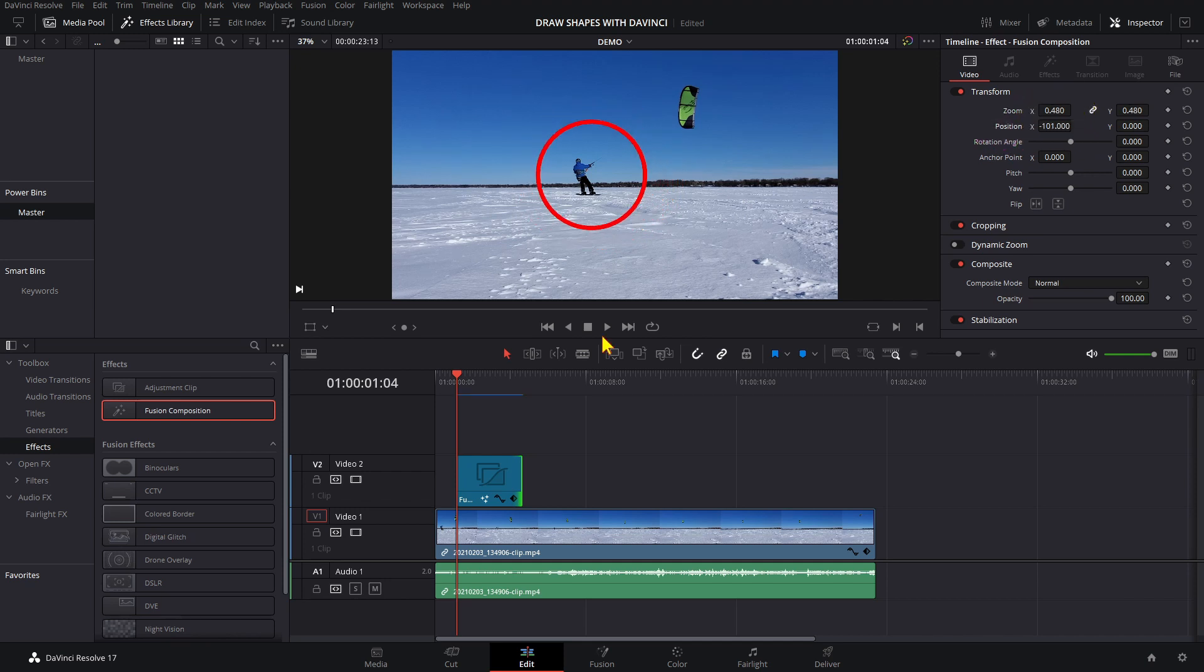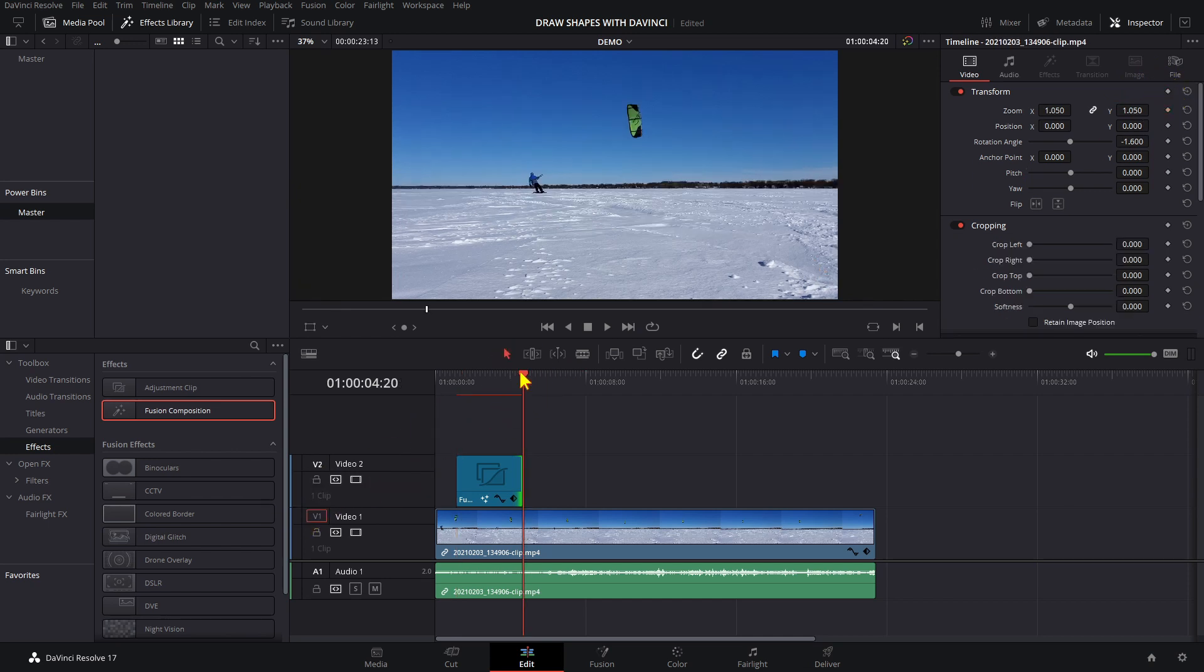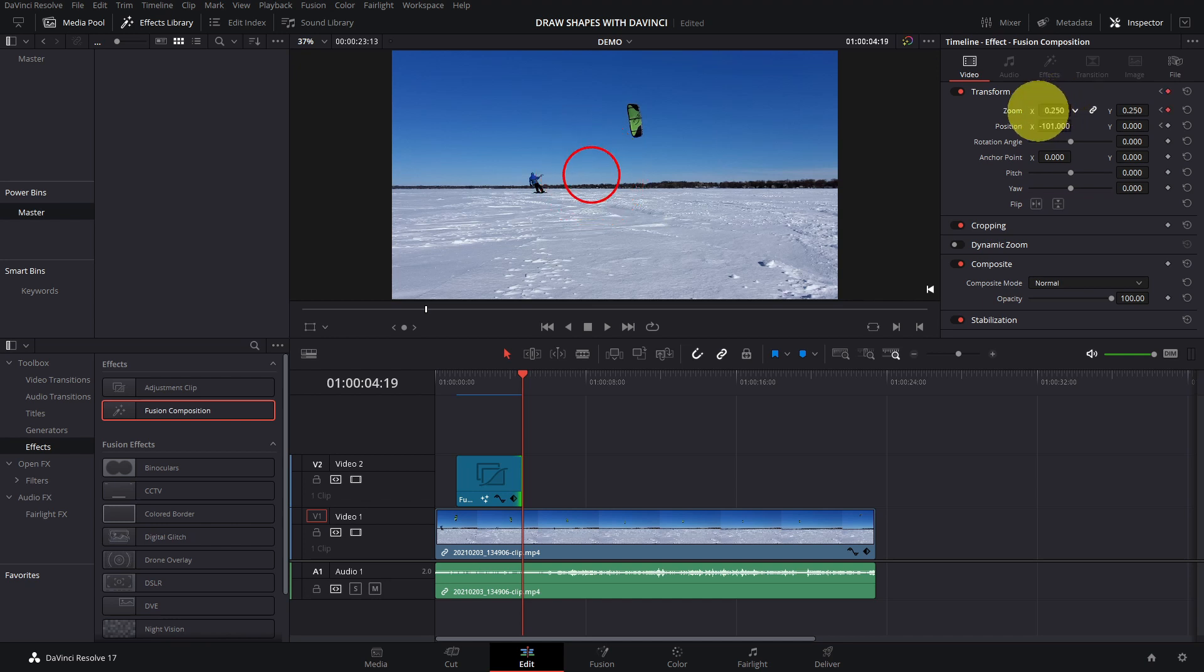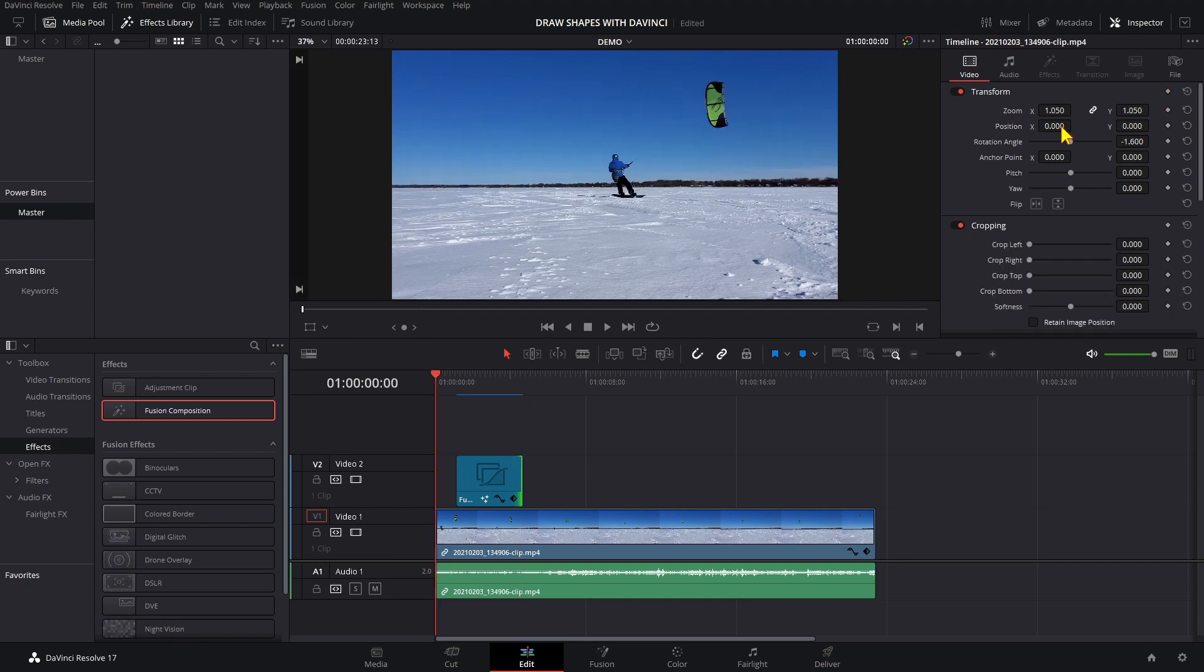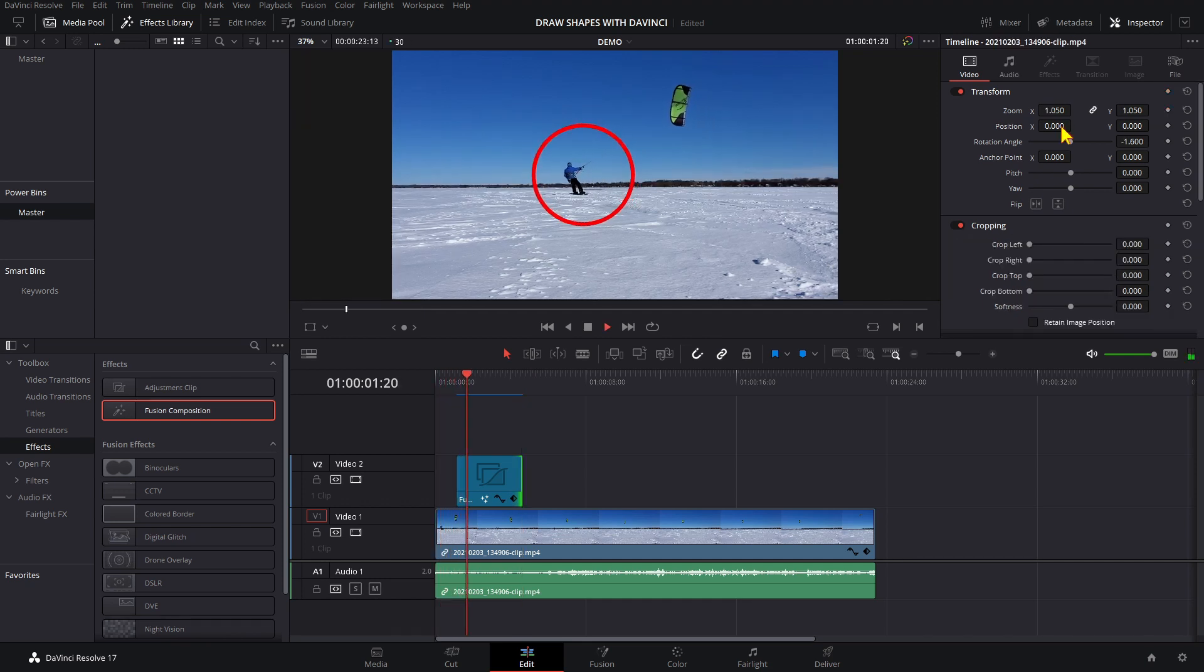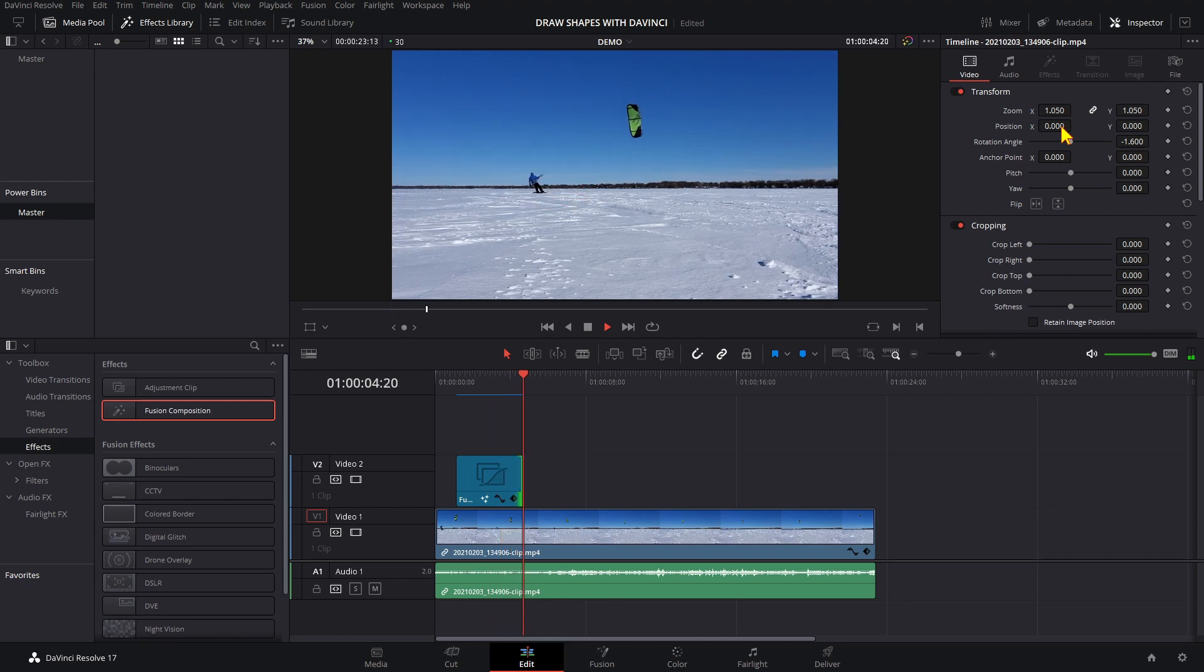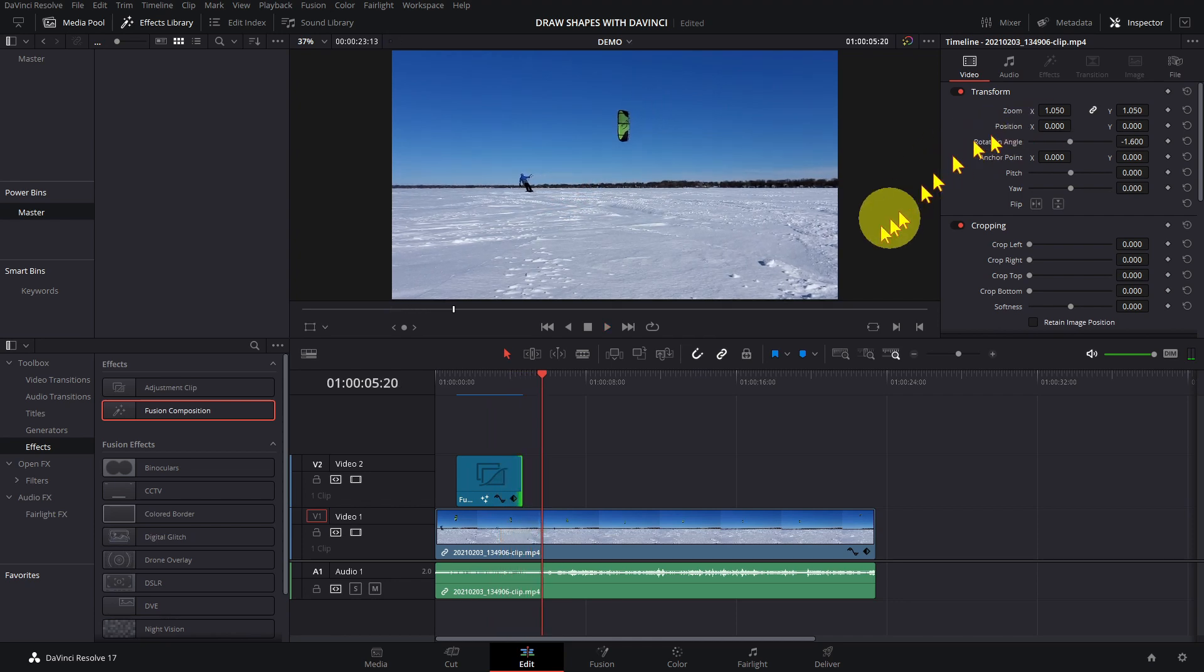To animate the size and position over time, use keyframes. Set keyframes by clicking on these diamonds. Then move the playhead to the end of the clip and back one frame. Then change the values of these settings here. Let's try that. Okay, that looks good.